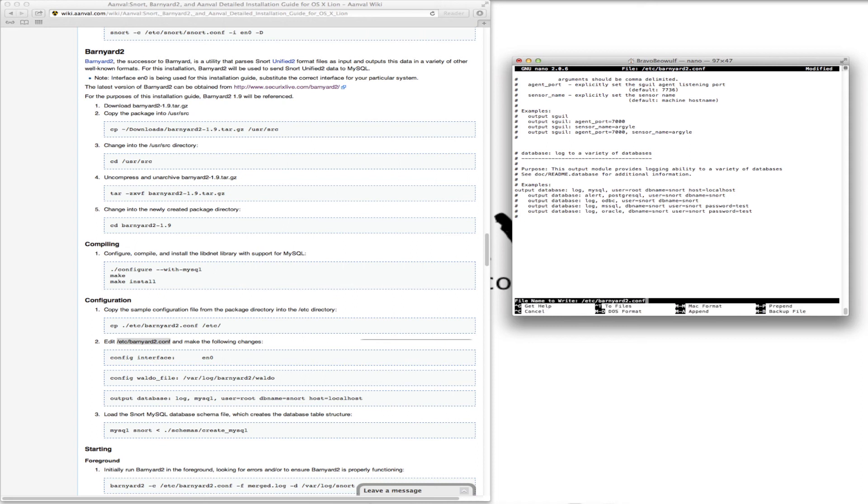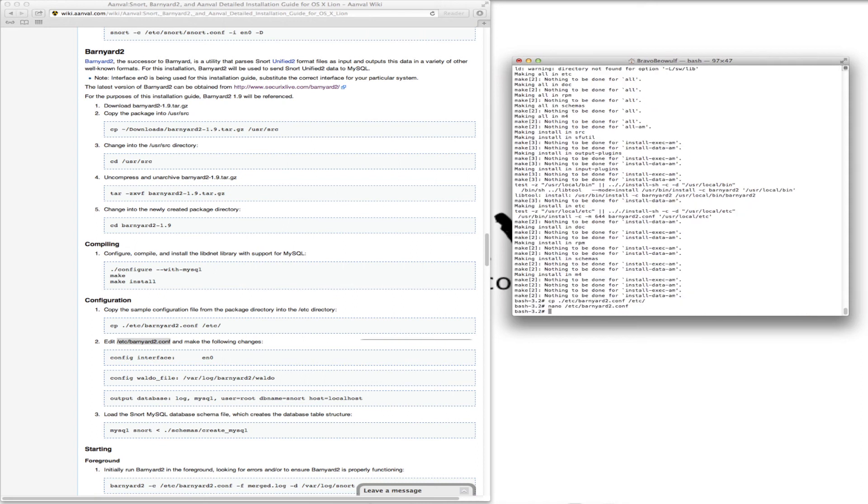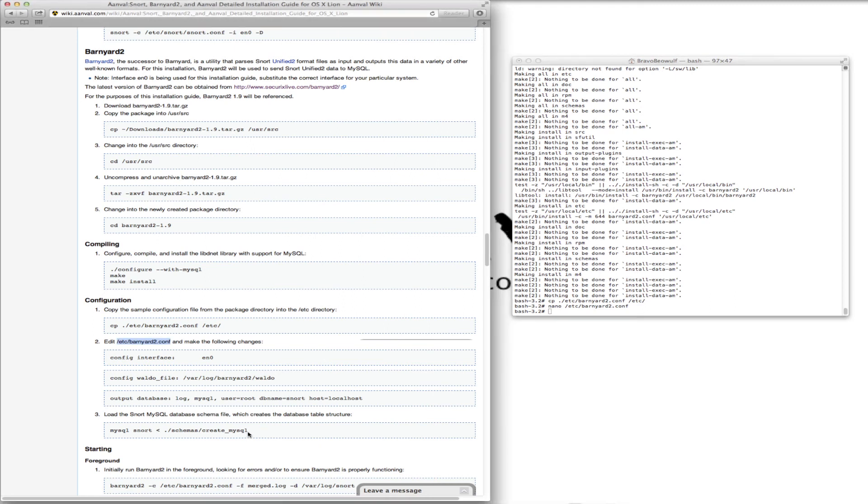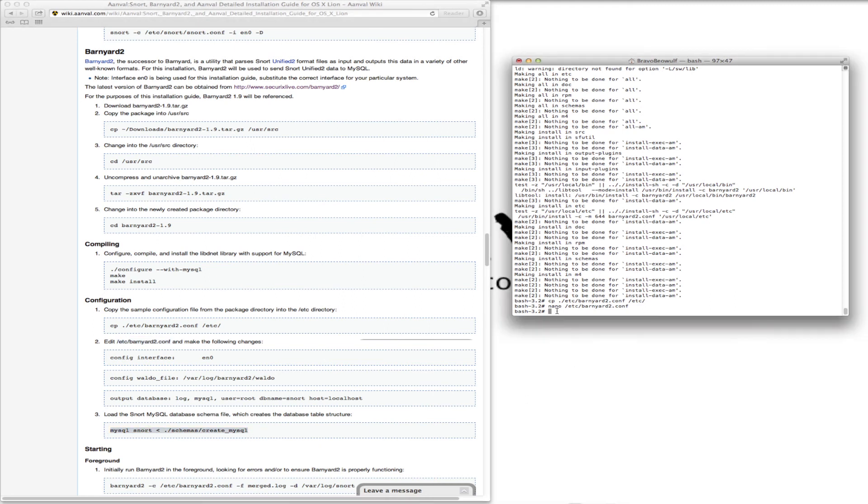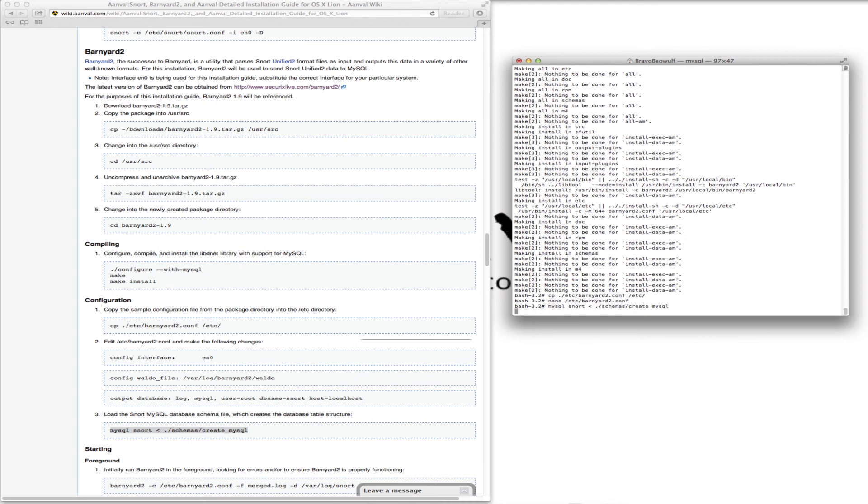So we can quit this, save the changes. And what we just did there, we loaded the snort MySQL database schema file, which creates the database table structure.